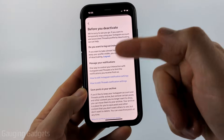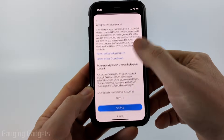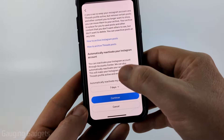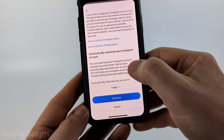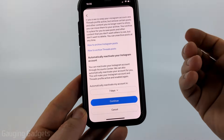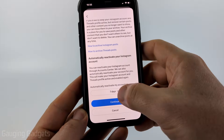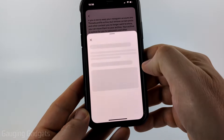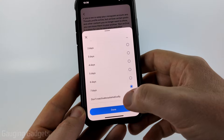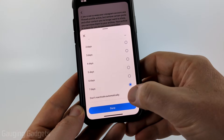Based on what you selected, they'll give you some remedies. Scroll down and if you see at the bottom Automatically Reactivate Your Account — by default Instagram will reactivate your account after seven days. You can change that by selecting the little dropdown here, then scrolling down to the bottom and selecting Don't Activate Automatically.